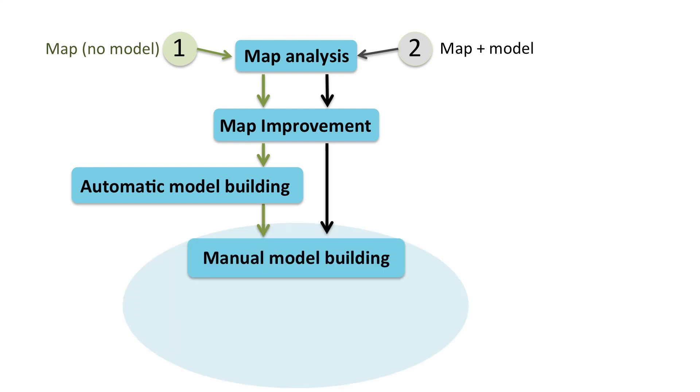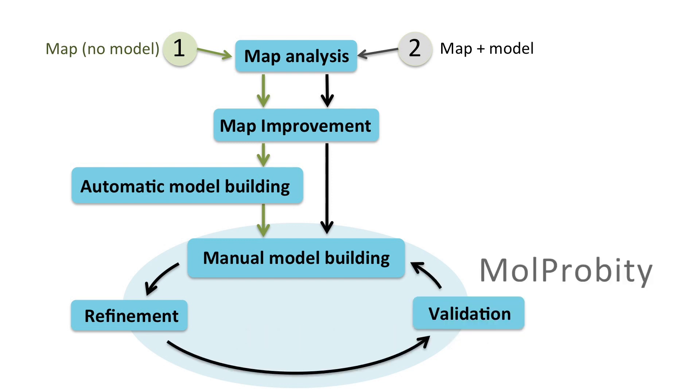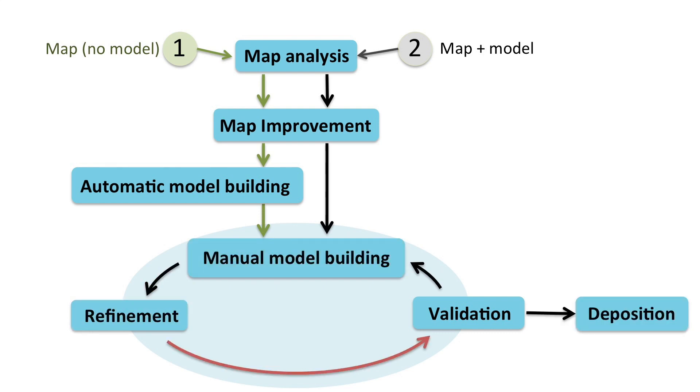The model and the optimized map are then inspected and changed in a graphics program and the modified model is subsequently refined with Realspace Refine. The refined model is validated and checked for errors and then again inspected in a graphics program. This cycle of refinement, validation and model building is repeated to create the best possible model. After a final step of validation, the model and data are deposited.